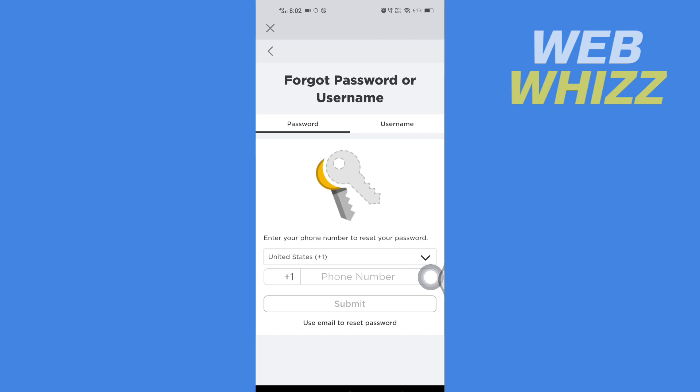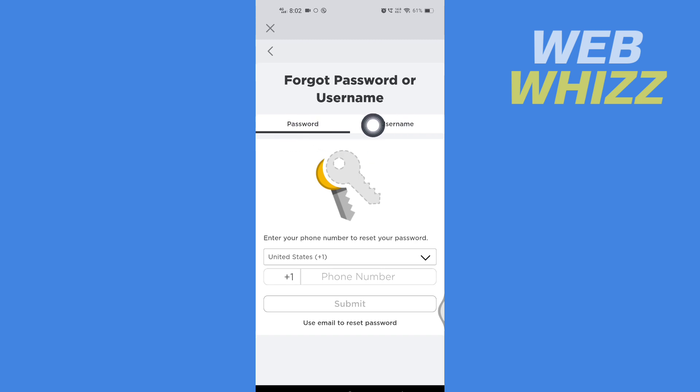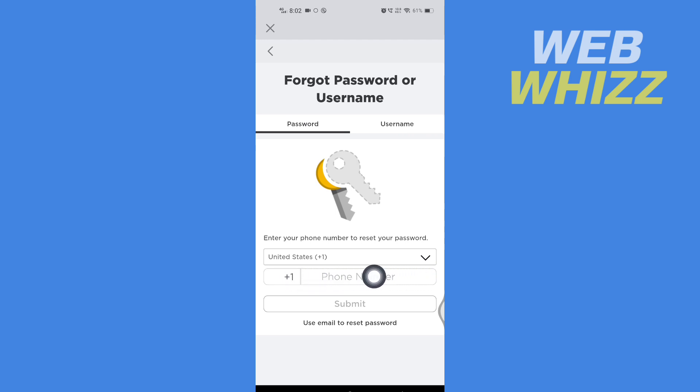You will be taken to the screen forgot password or username. Here, if you forgot password, select this. If you forgot username, select this. And if you want to use your phone number to find password or username, you can select this. Or if you want to use your email, you can tap on use email to reset.